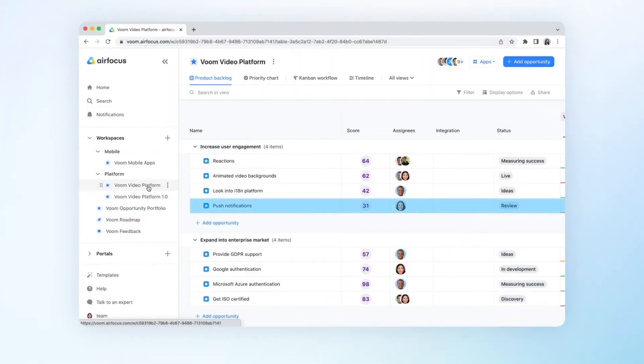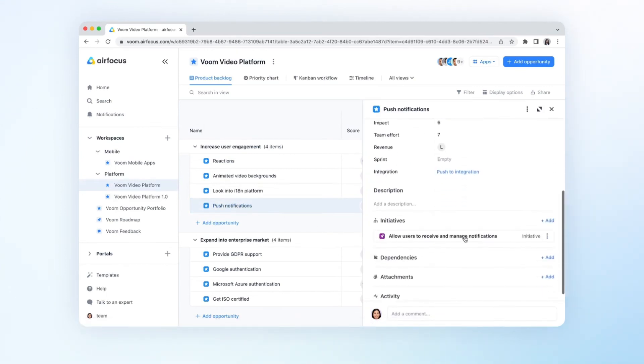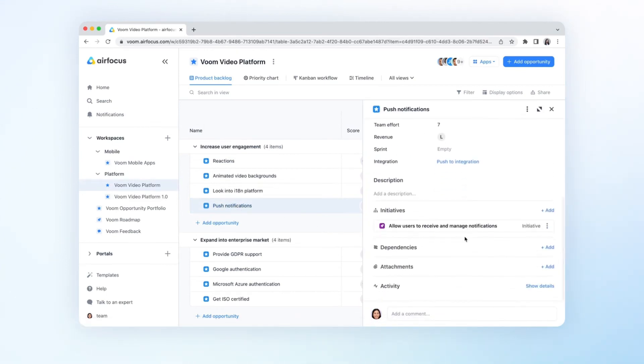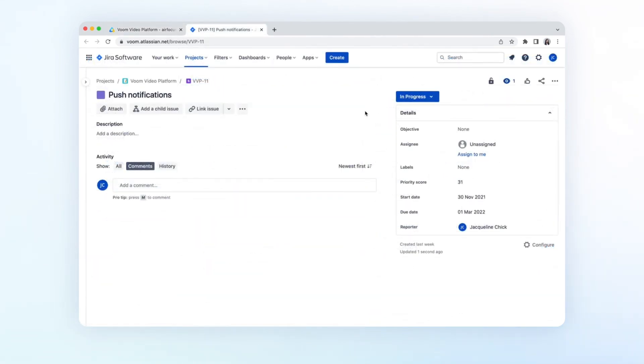Go to the item you want to push and select push to integration. As you can see, our pushed item and its priority score from AirFocus have also been added.